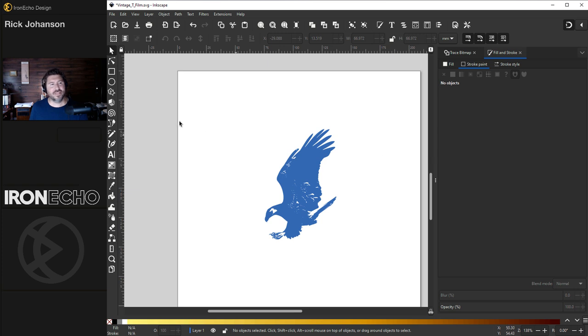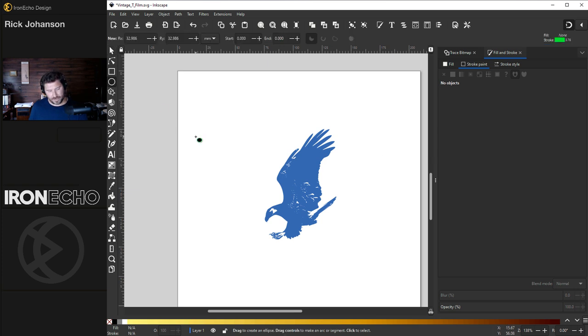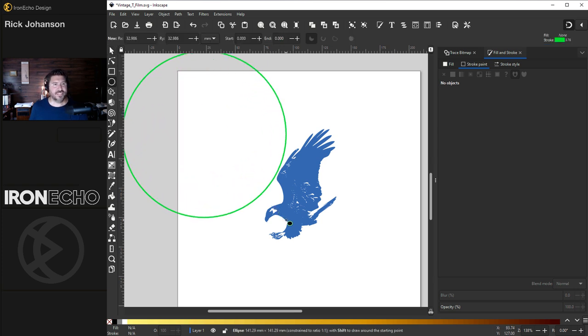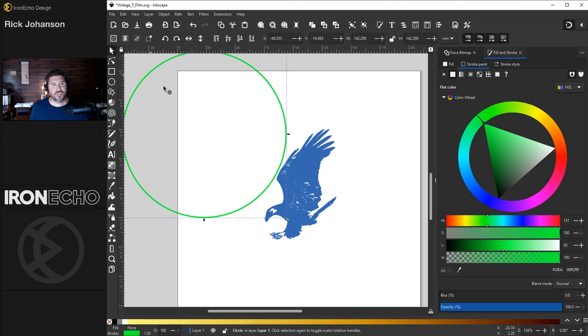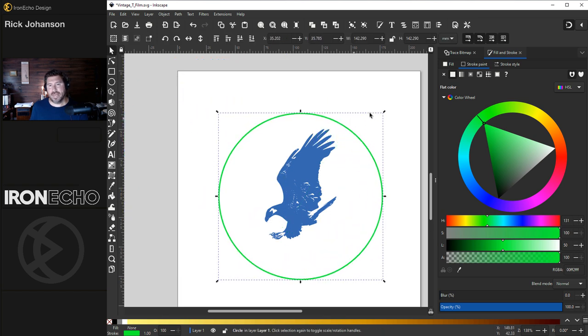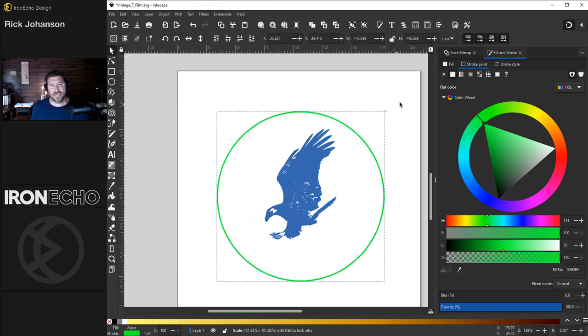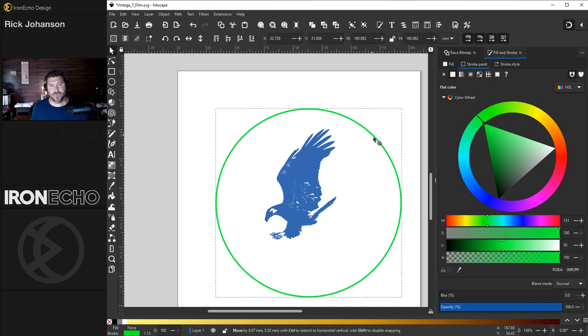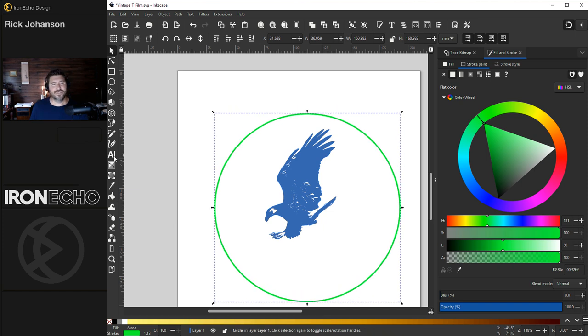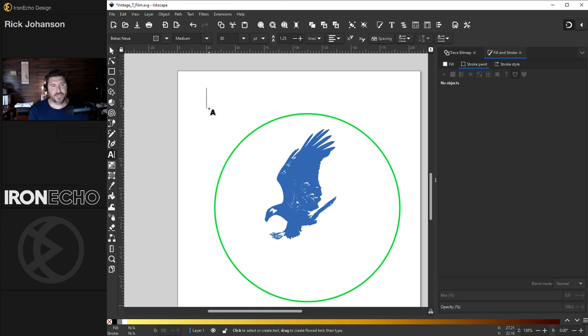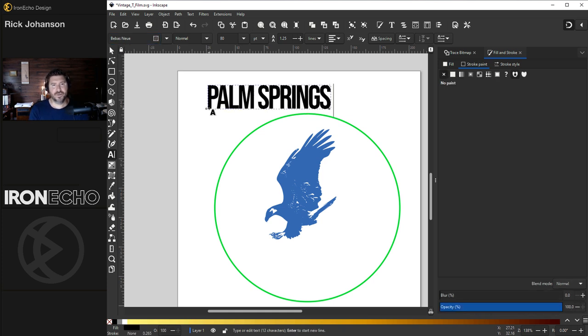Let's write Palm Springs on a curve. I'm going to draw open what we're going to use as a guide circle. It's just a circle. There's no fill on it. I happen to make it green because I like to make my throwaway objects green. We'll go to the Edit Text tool. The typeface I'm using is called Bebas Neue.